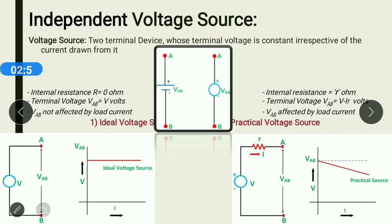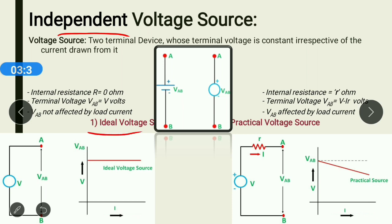Let us begin with independent voltage sources. Let us clarify the meaning of the word 'independent.' Voltage or current sources which do not depend on any other quantity in the circuit are called independent sources. Independent sources can be further categorized into two types: one is the ideal voltage source and the second is the practical voltage source.